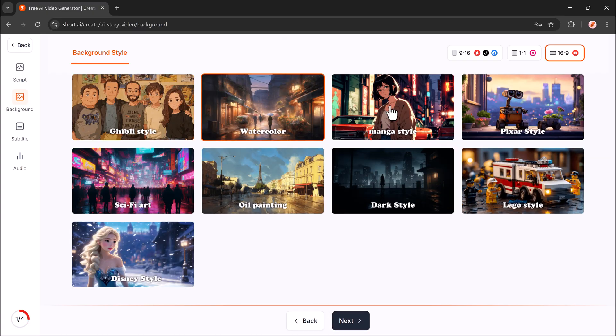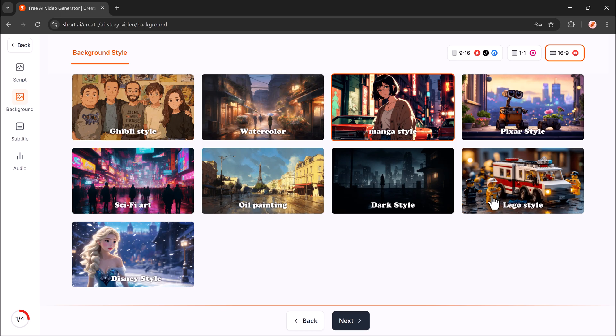Pick your visual style. Ghibli, very popular. Watercolor, manga, pixel art, oil painting, and more.